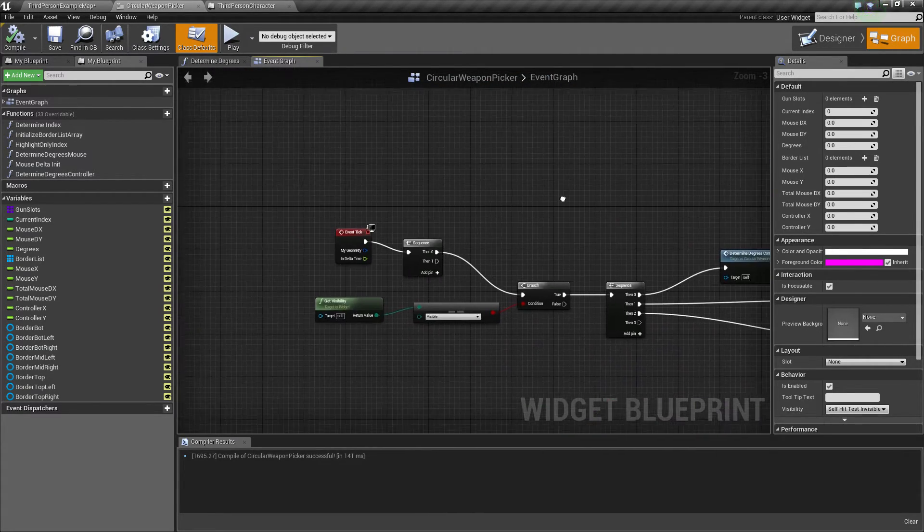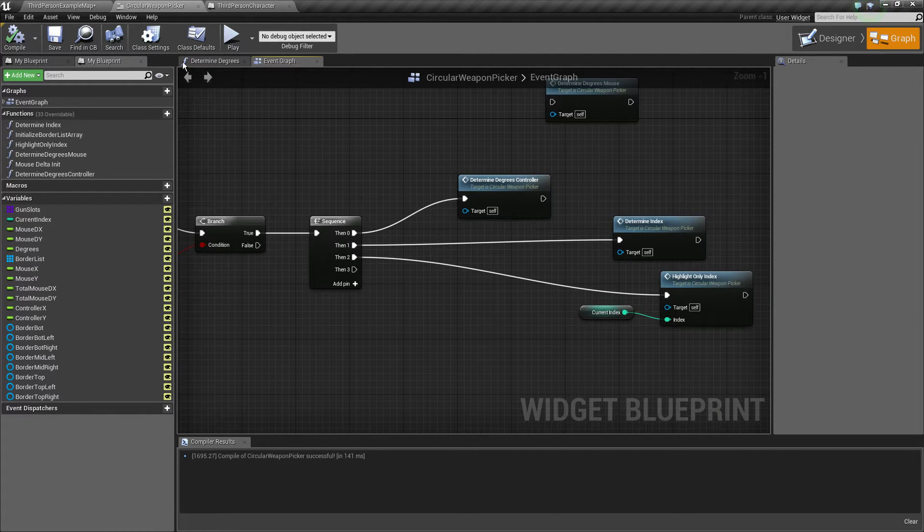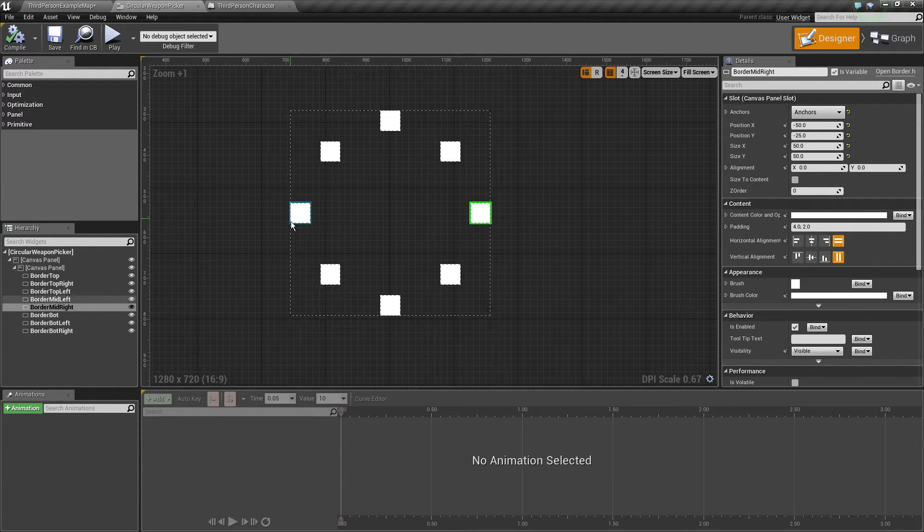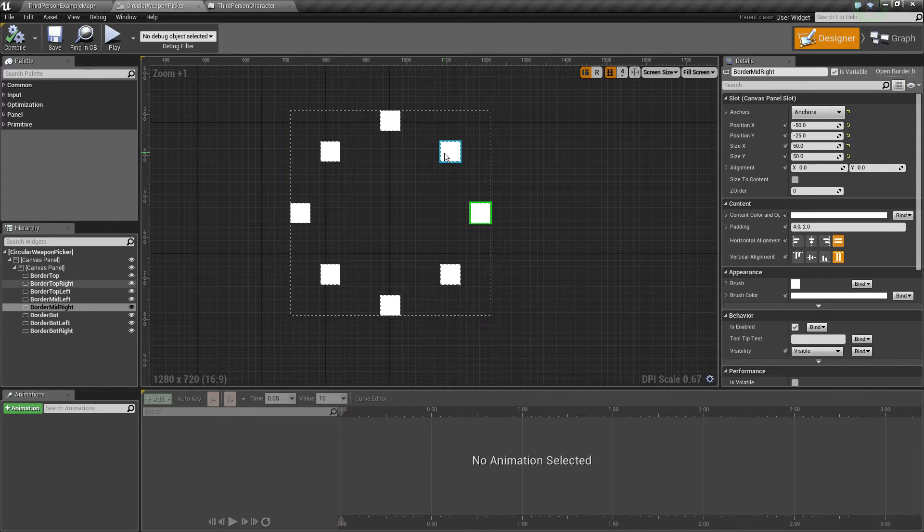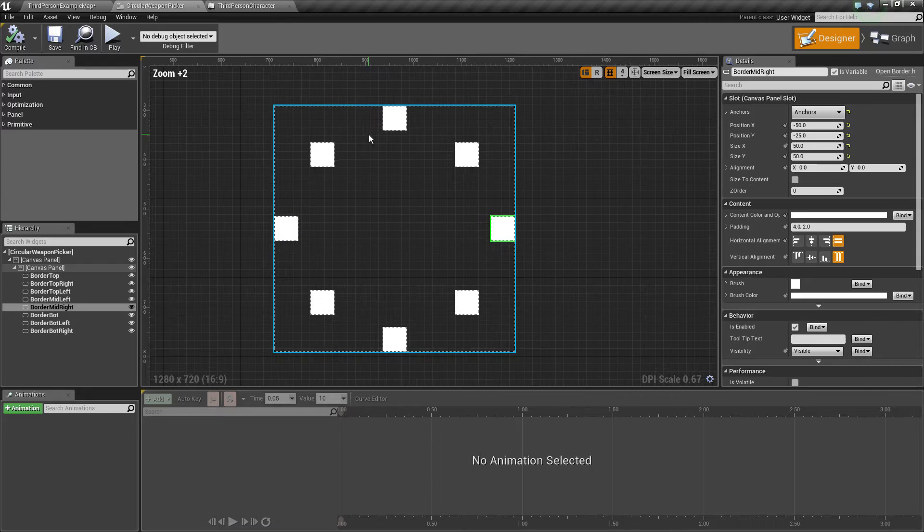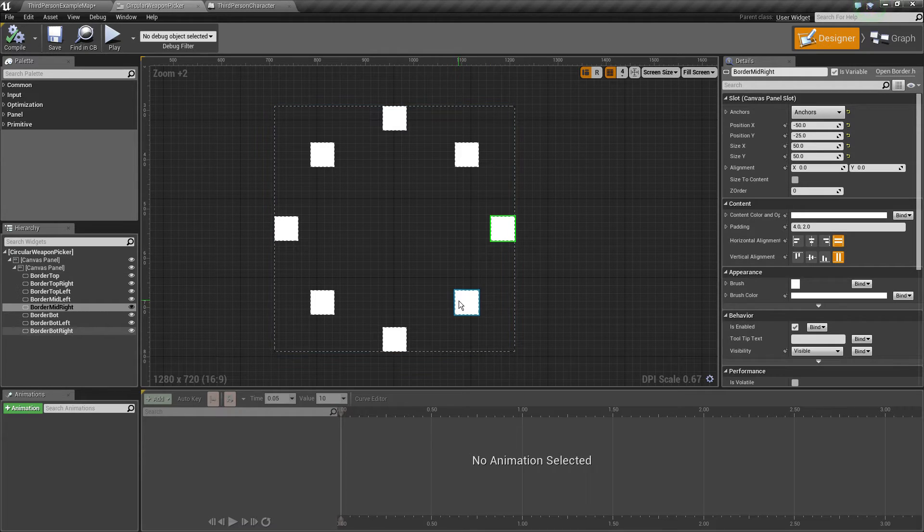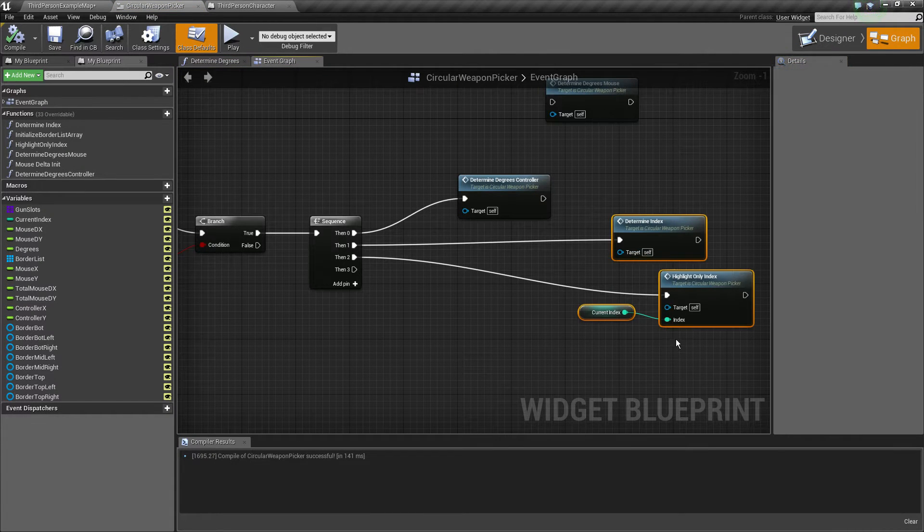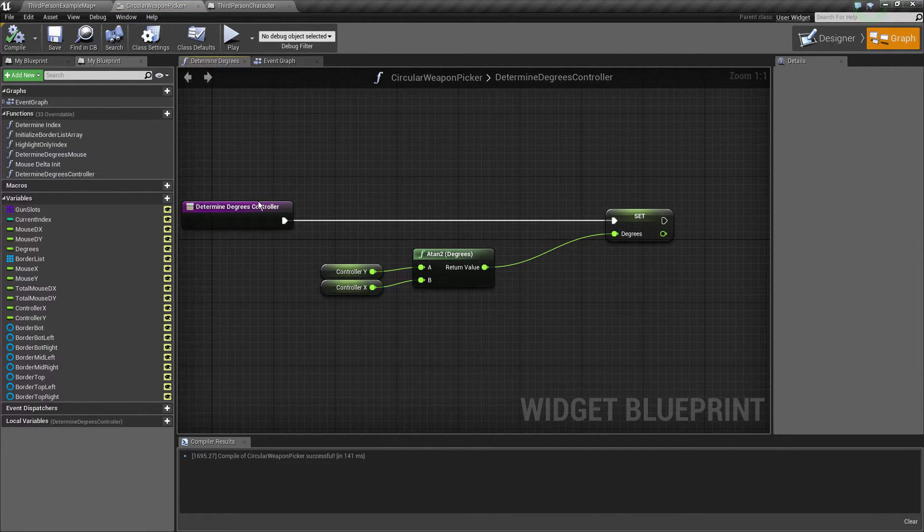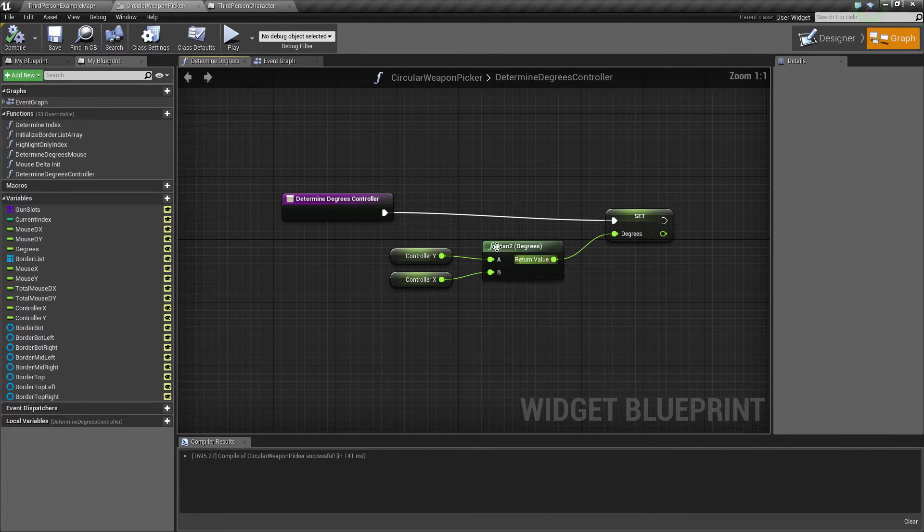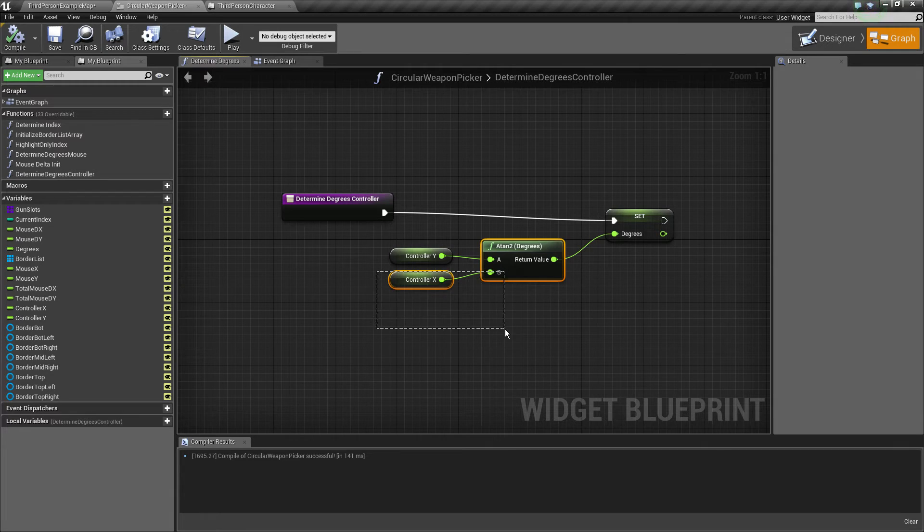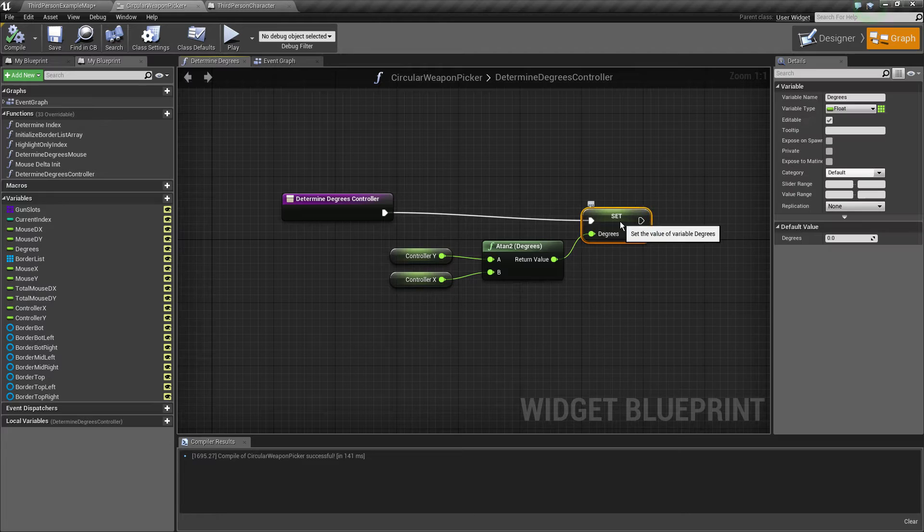Each tick we calculate inside this circle how many degrees we want our controller input or mouse input is. Because for each 45 degrees we want to switch to the next box. Because if you do 360 divided by 8, which is like a circle divided by 8 times, you'll end up with 8 45 degree pieces. It's basic trigonometry. This is how we determine the degrees. We get the controller value on the Y axis and the control value of the X axis, then we do the ATAN2 method which does exactly what we want to do, the degrees.